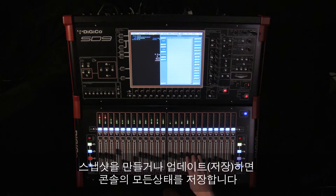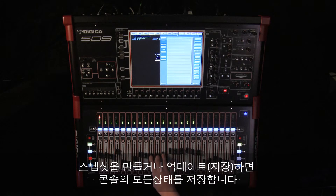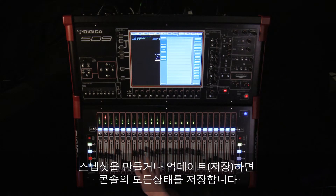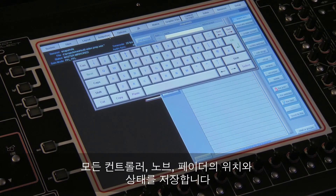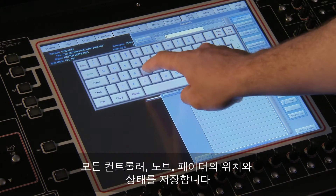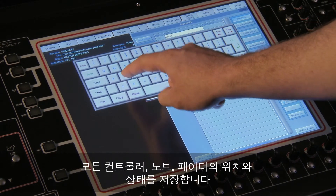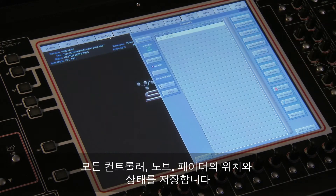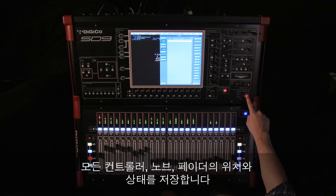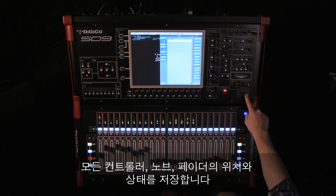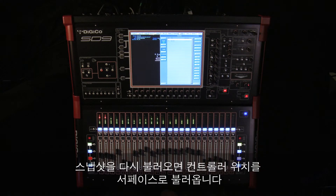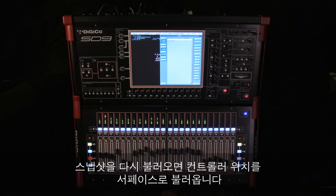Each time you make or update a snapshot, the desk stores a complete picture of the desk — the position and state of every controller, pot, button and fader. This ensures that nothing is missed. Then, as you recall or fire the snapshots, the controller positions are brought back to the surface.